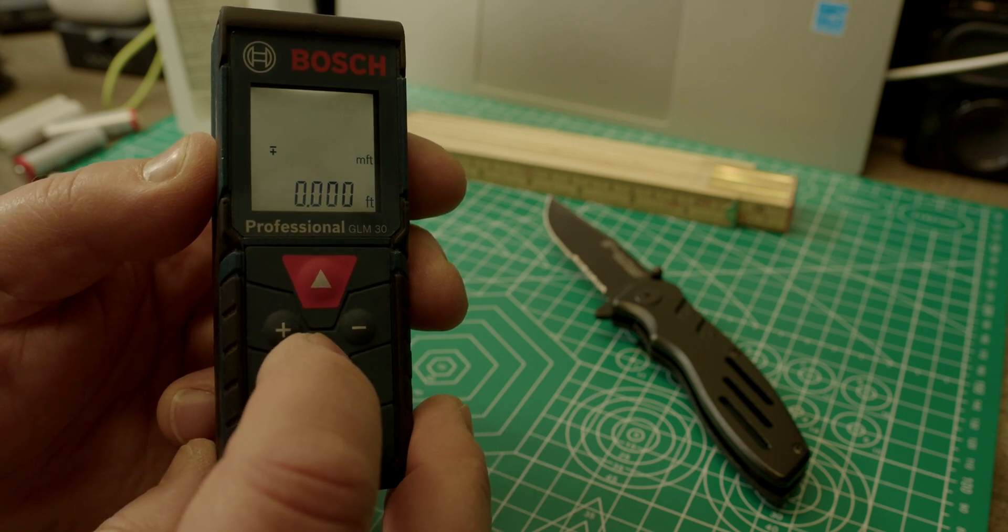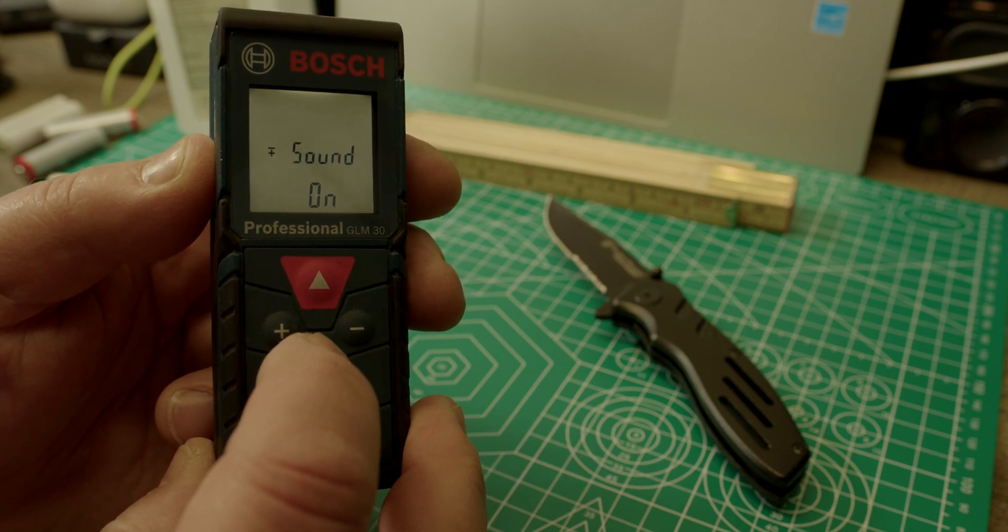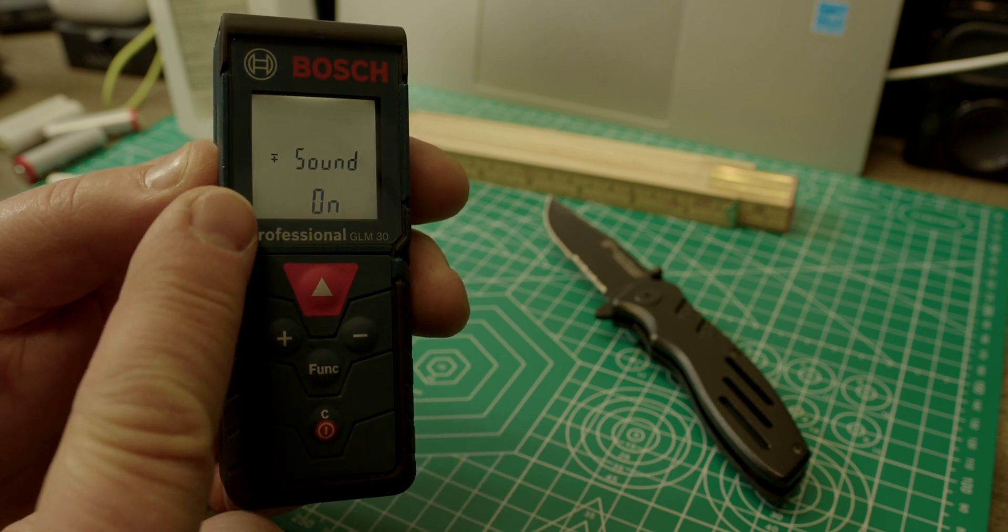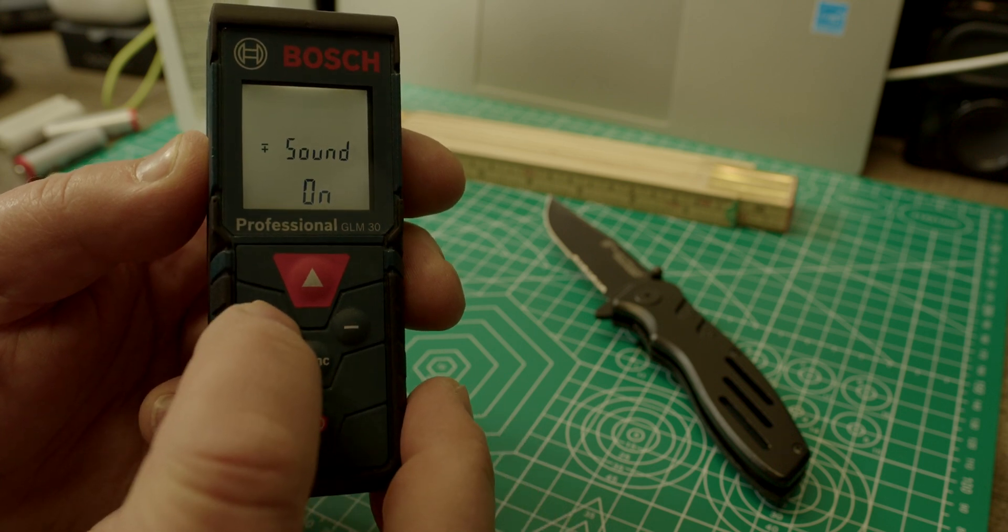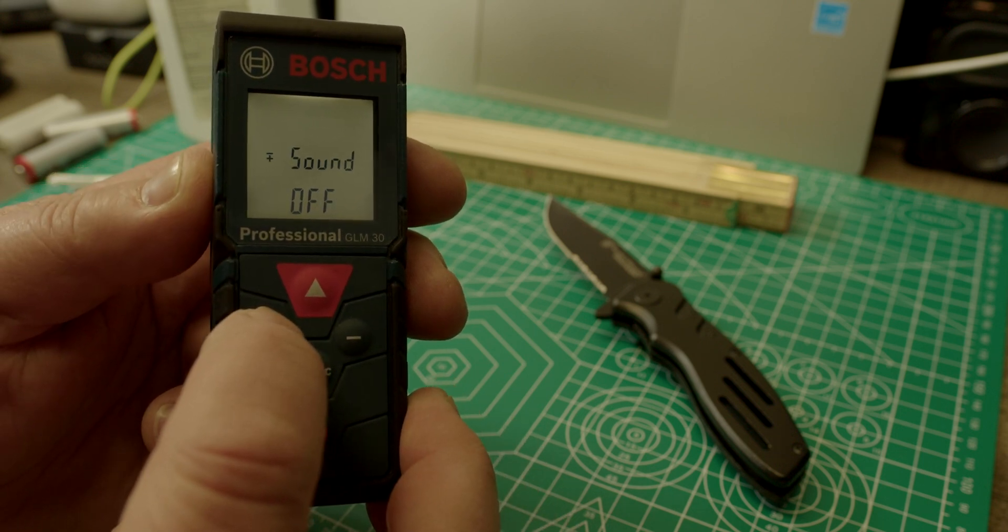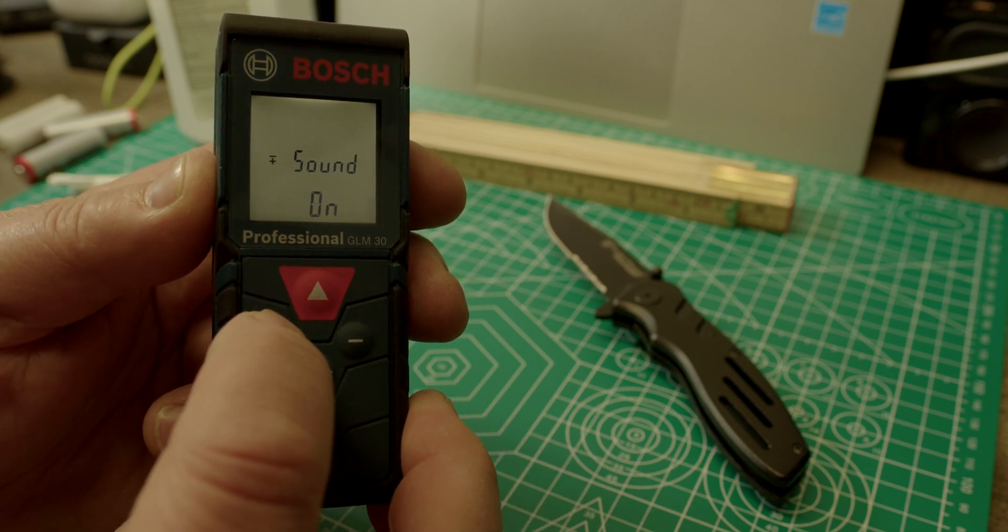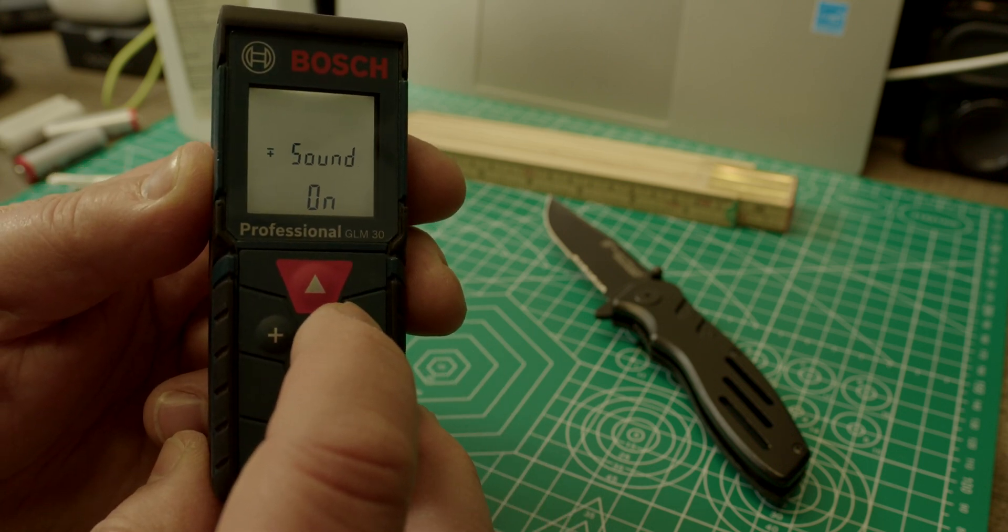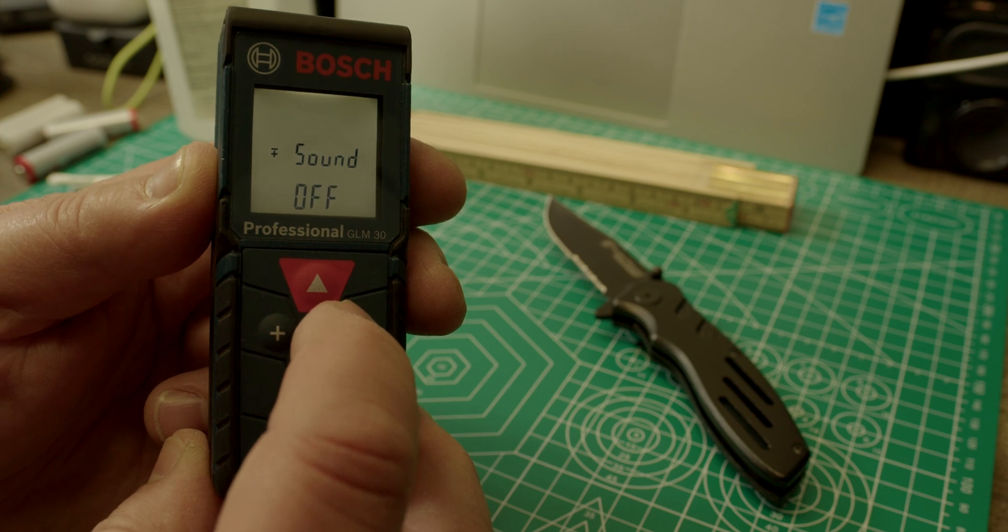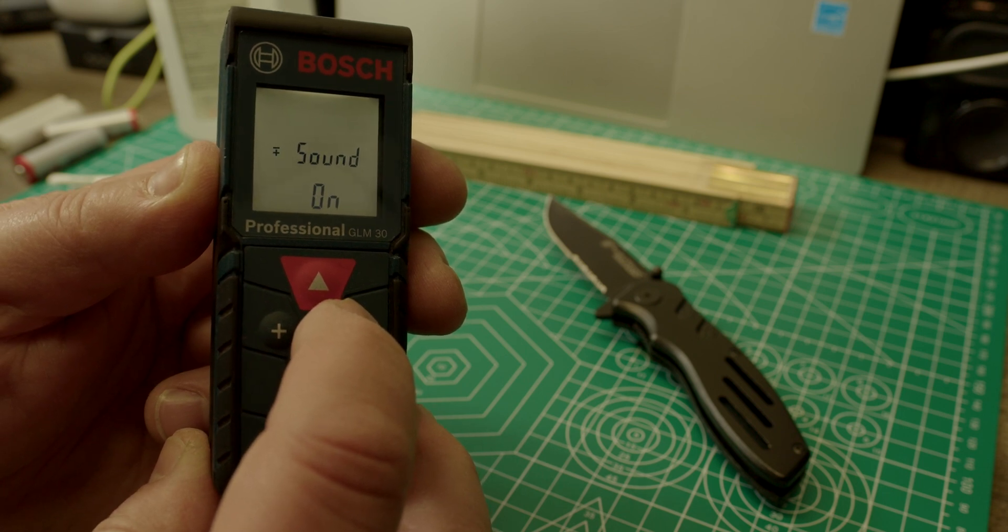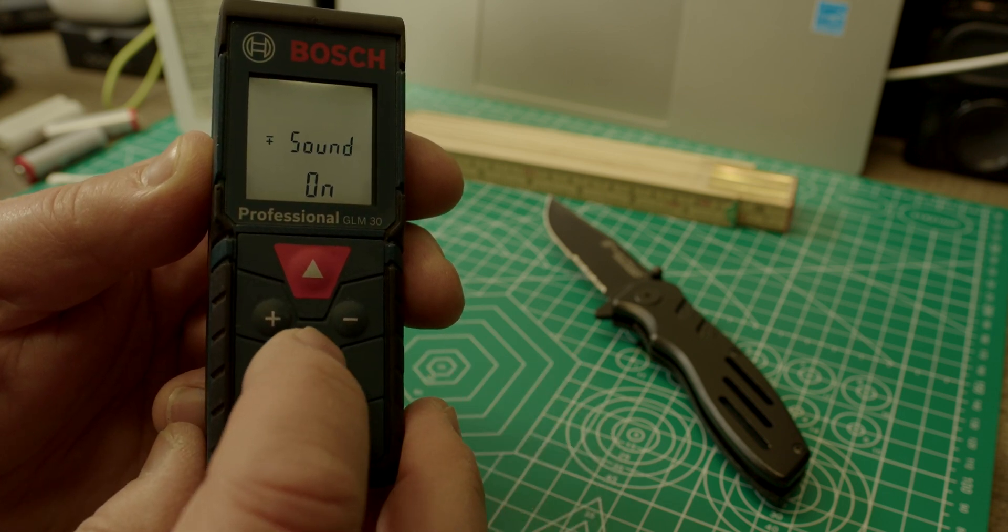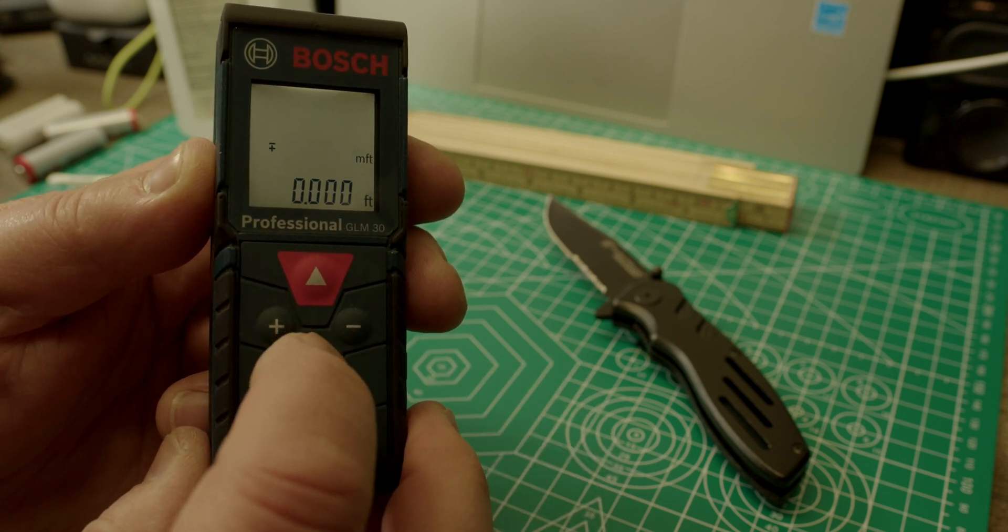If you push the function button again, you have the option to turn the sound on and off. So either the plus button or the minus button will toggle the sound on or off. We just keep it on here in our case.